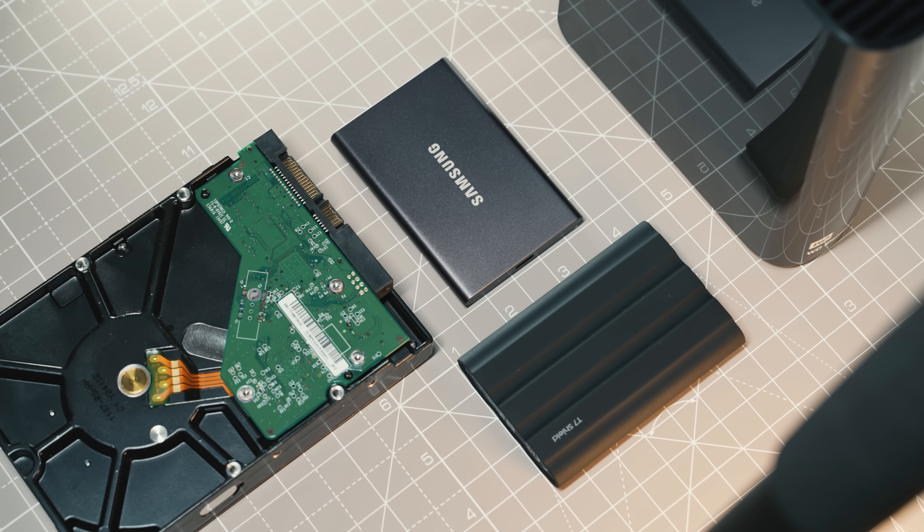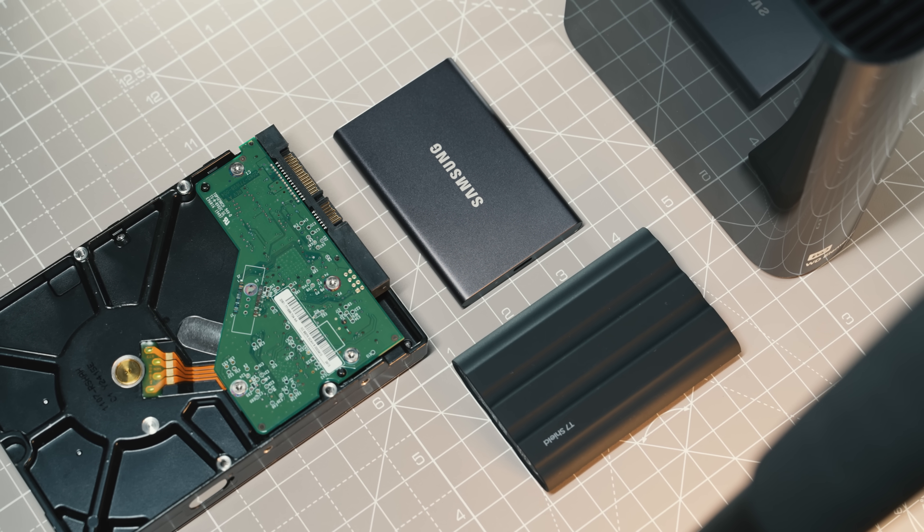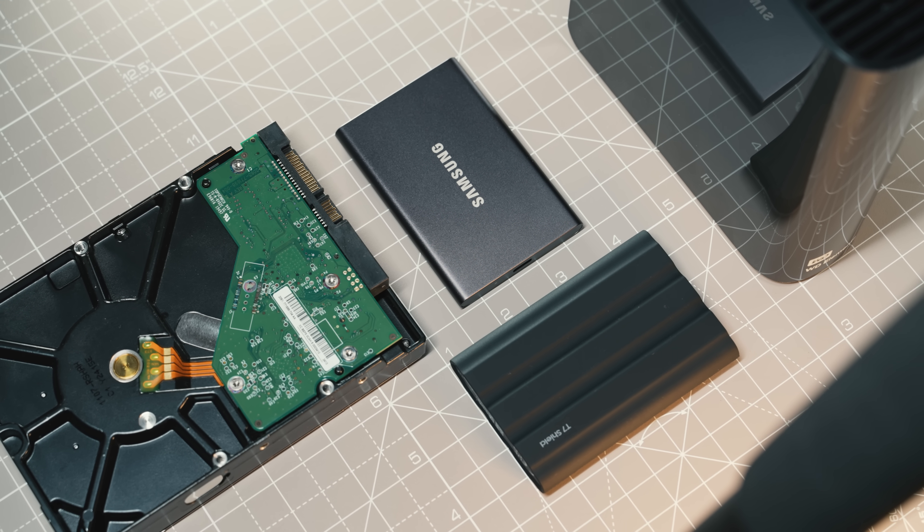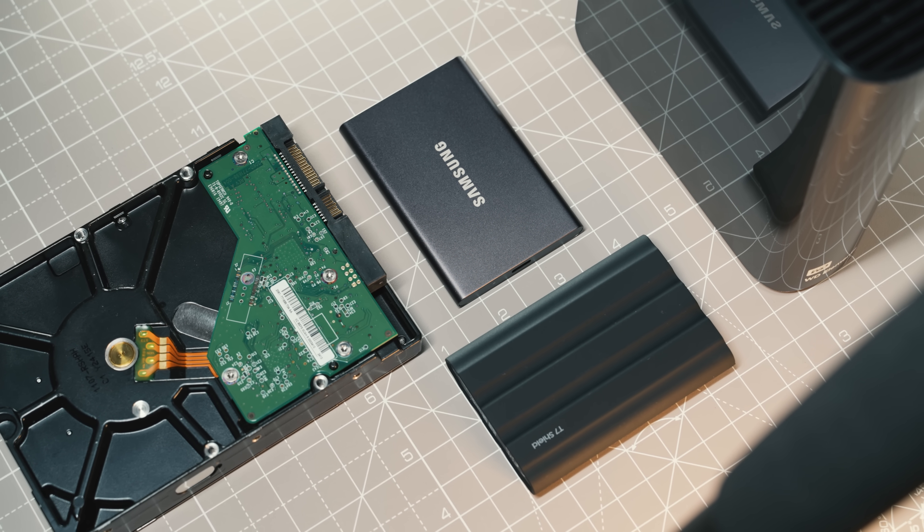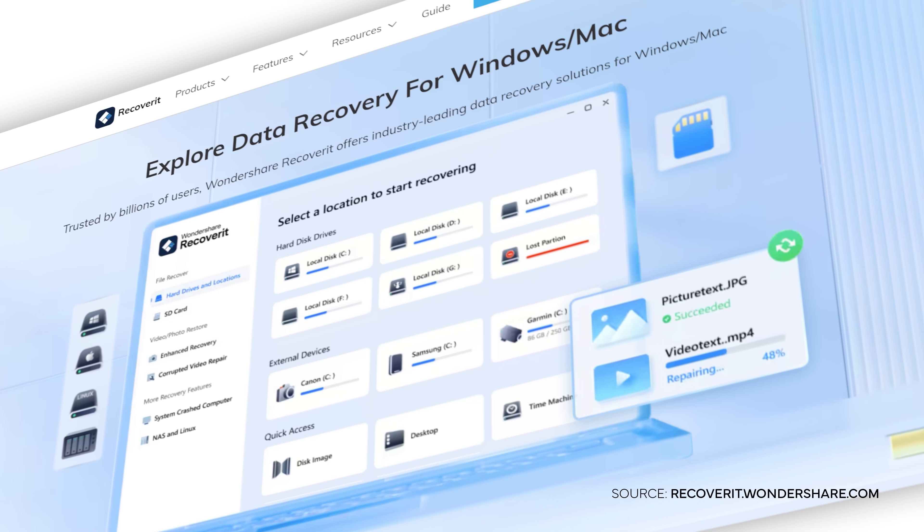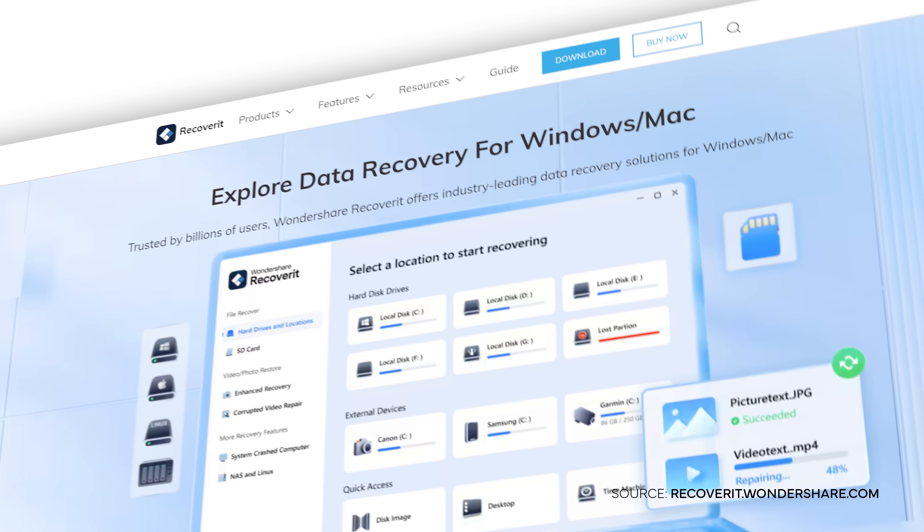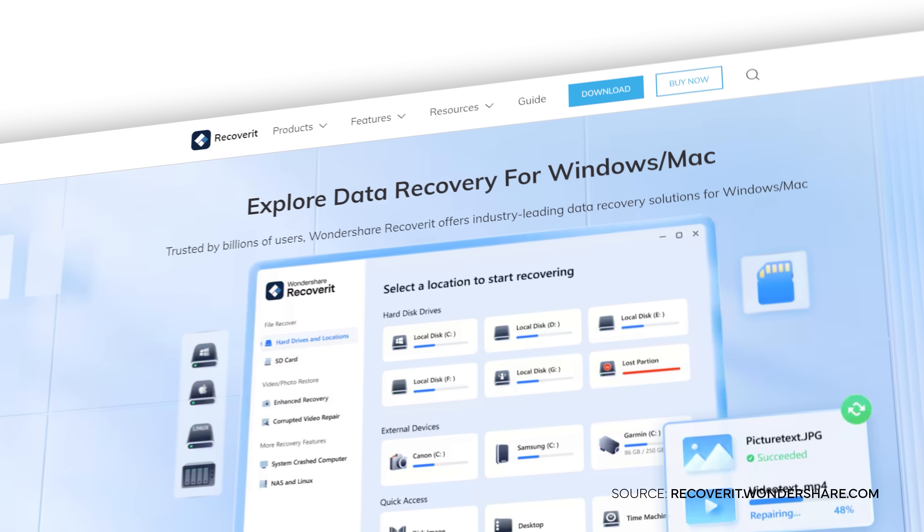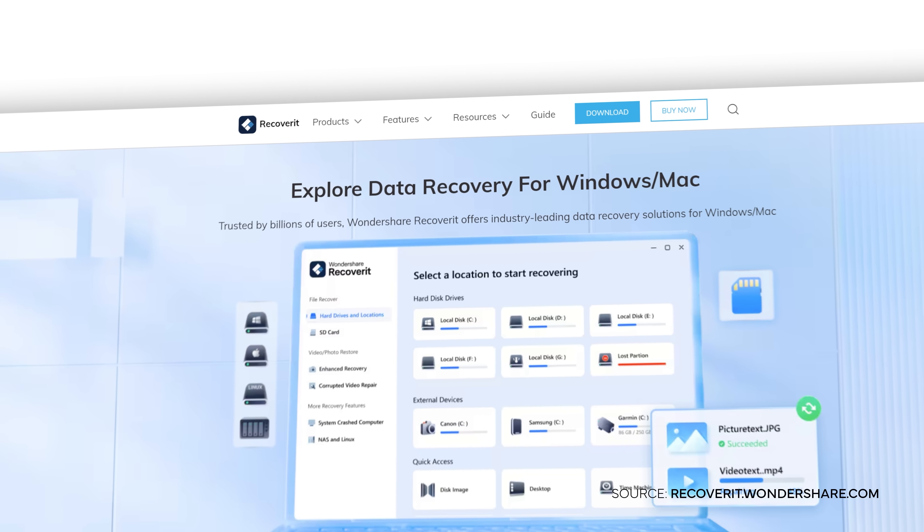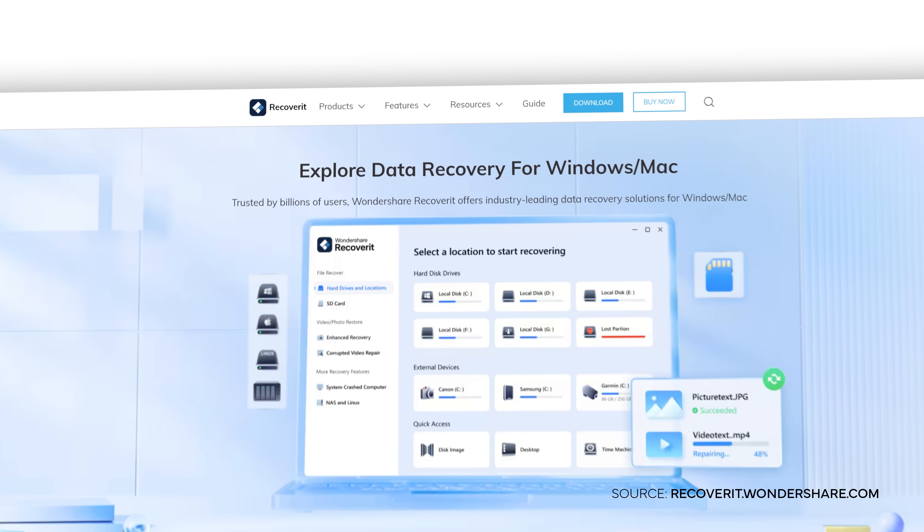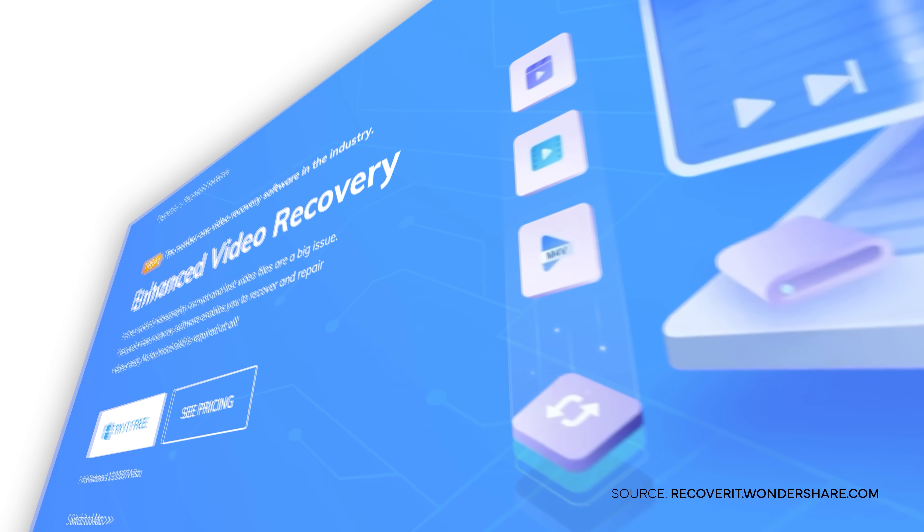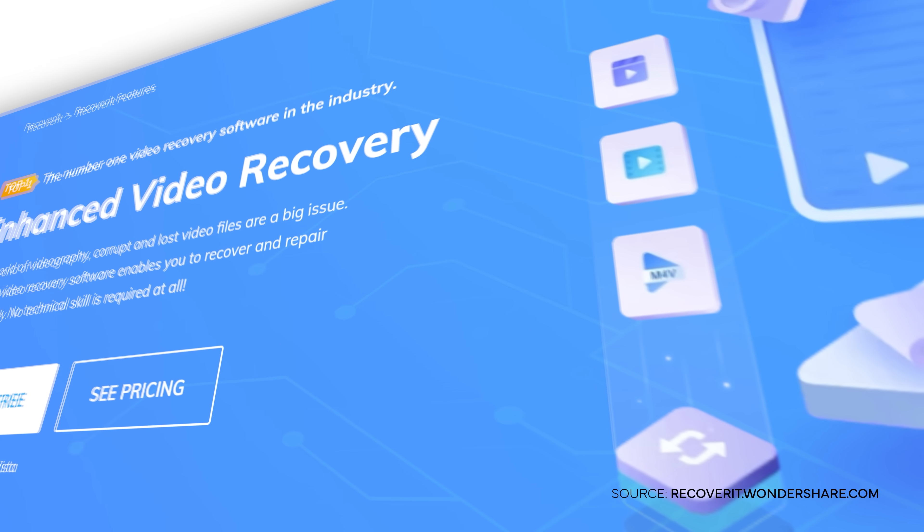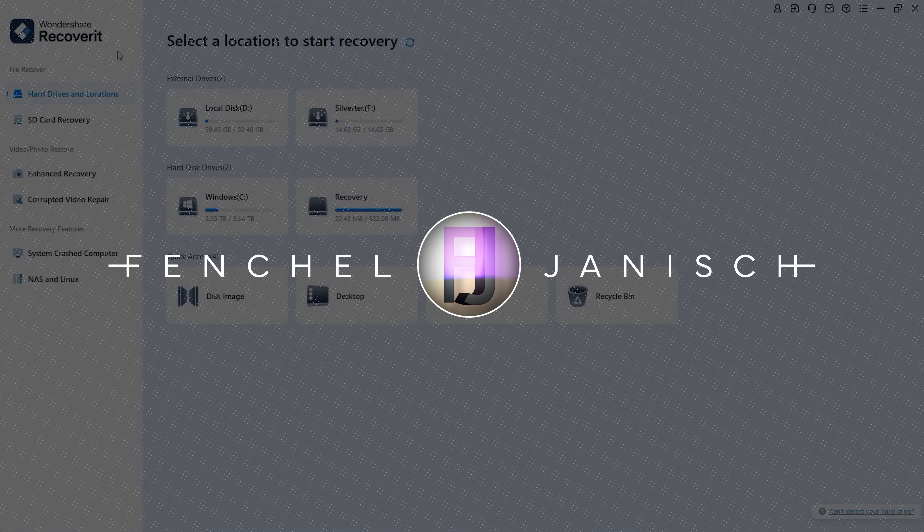This would result in a terrible loss of footage and could destroy several days of production. That's why we're going to take a closer look today at Wondershare Recoverit version 13, which is an advanced data recovery software that meets filmmakers' needs.